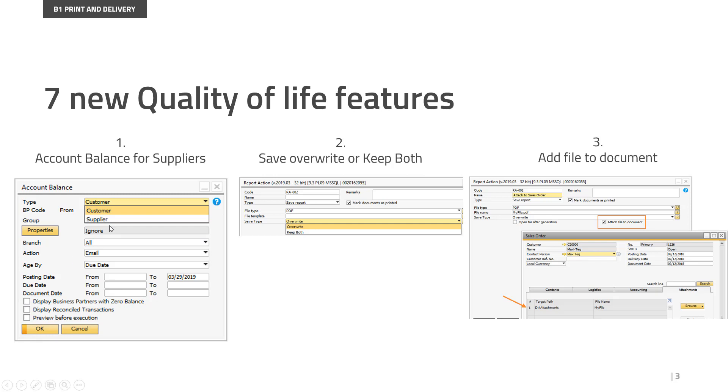So you are able to run the same account balance, but at the top here you can see there's your type and you can choose if you want to use it for customers or for suppliers. Otherwise it works exactly the same. We have guidelines on how you need to tweak your Crystal Reports, and the out-of-the-box Crystal Report will of course support the supplier part.